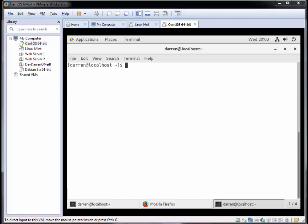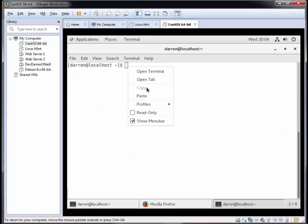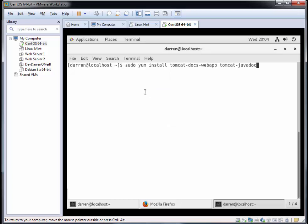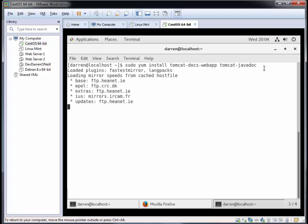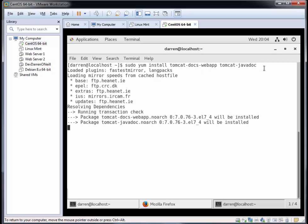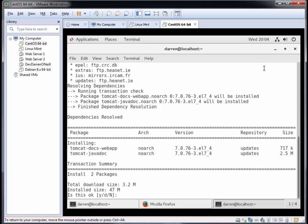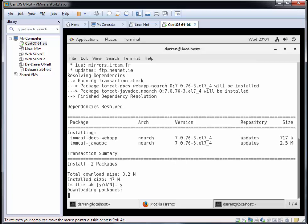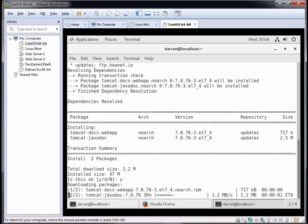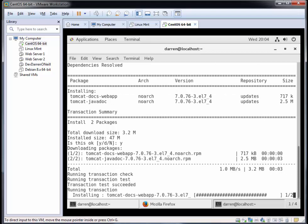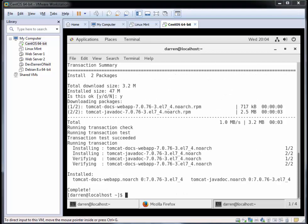Next we're going to download the tomcat documentation. You don't have to have it but it's always handy to have the documentation on the server you're using. This is sudo yum install tomcat-docs-webapp and tomcat-javadoc. When prompted press Y and it should go off and fetch what we need here. Perfect, we can see that's installed for us.